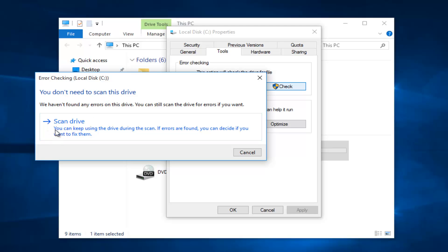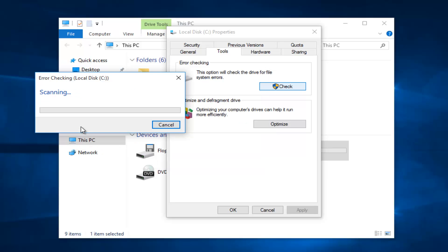And you will see that it says here you can keep using the drive during the scan. If errors are found, you can decide if you want to fix them. Just left click on this button.